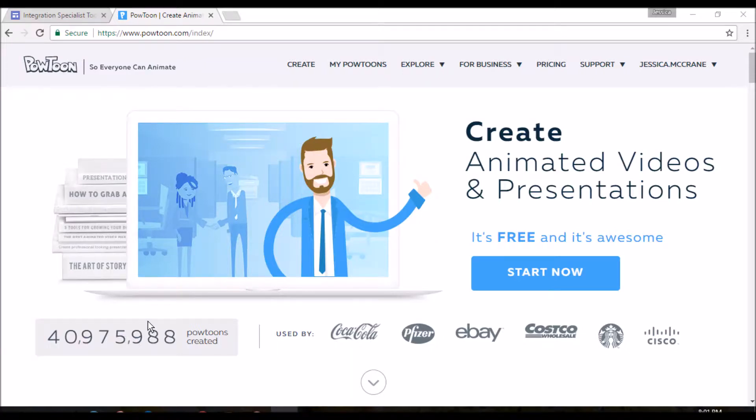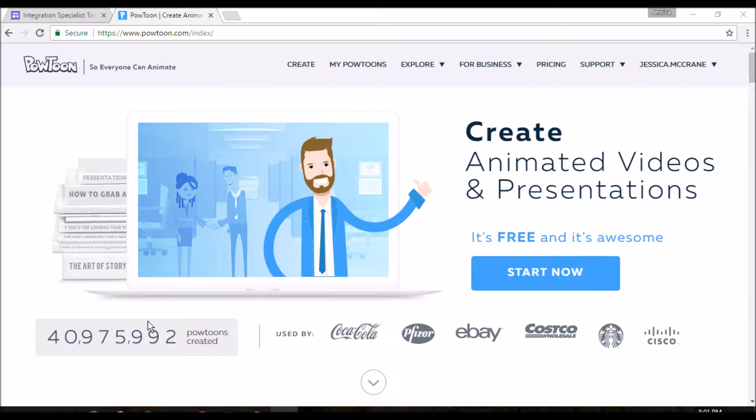The last app we'll take a look at is Powtoon. Here, students can create videos and presentations that are exciting and different than normal presentations you'll get in the classroom.